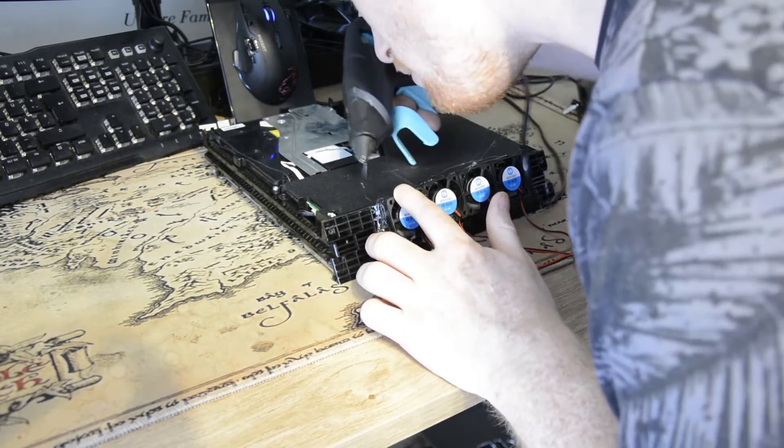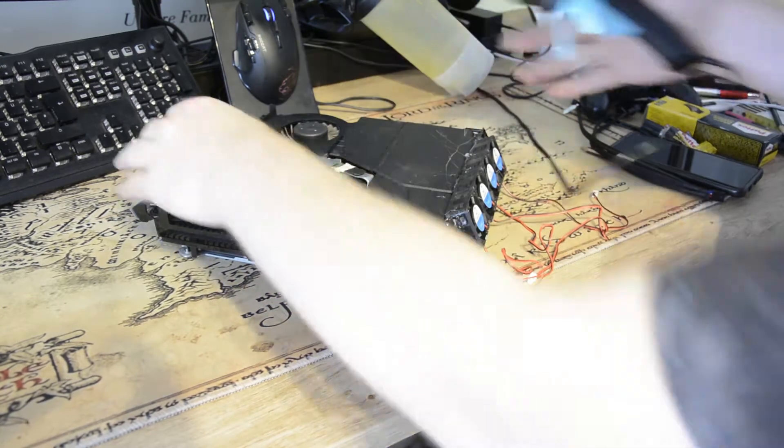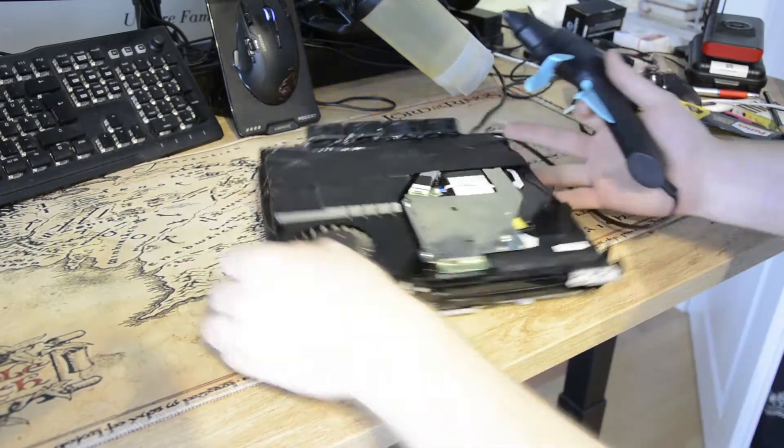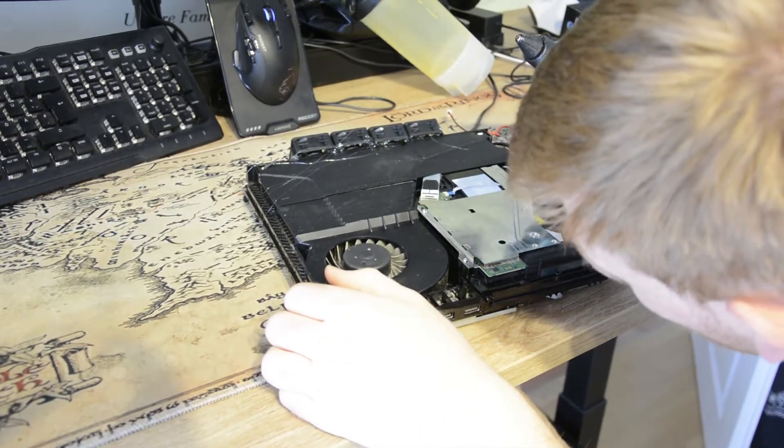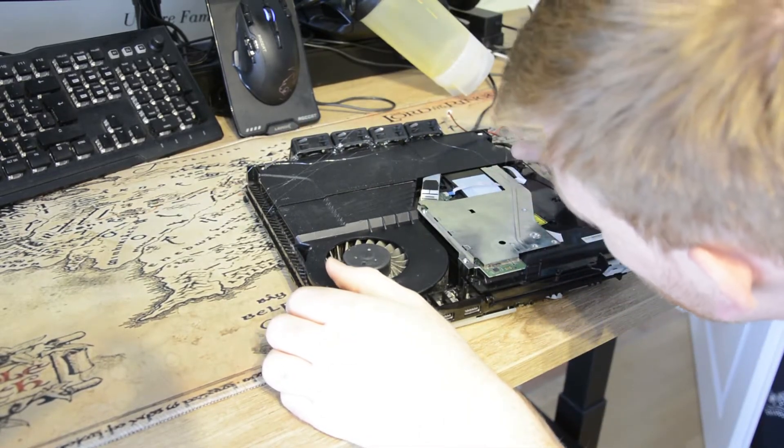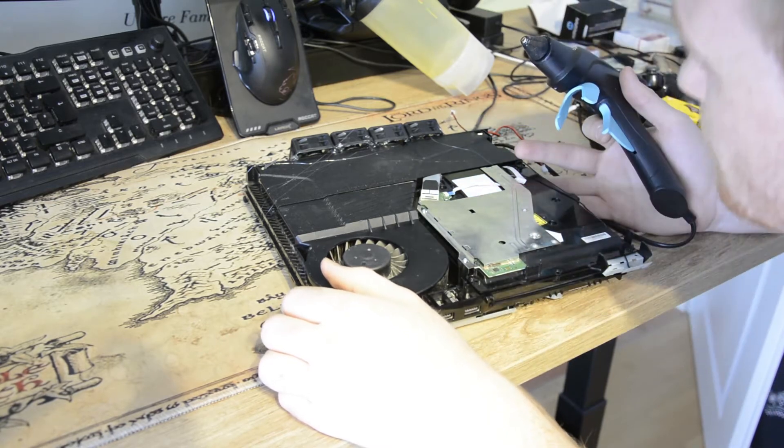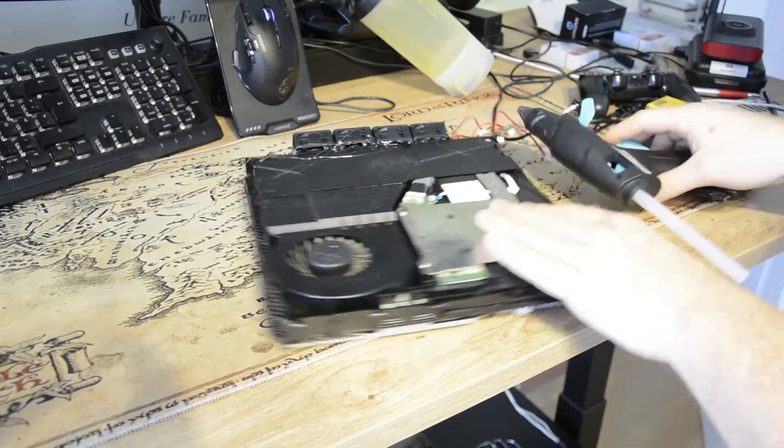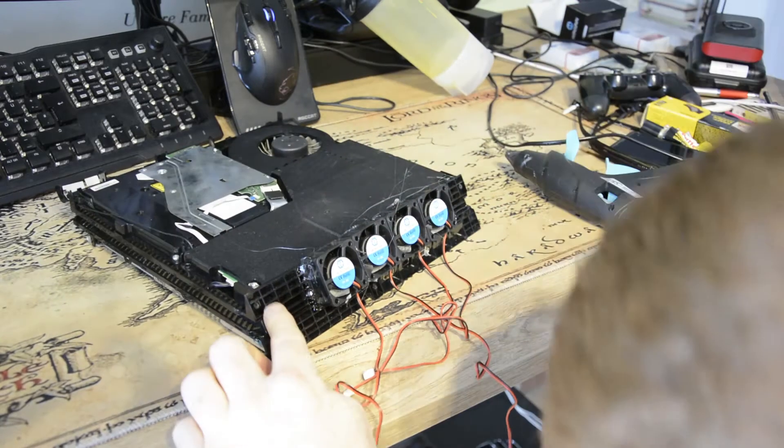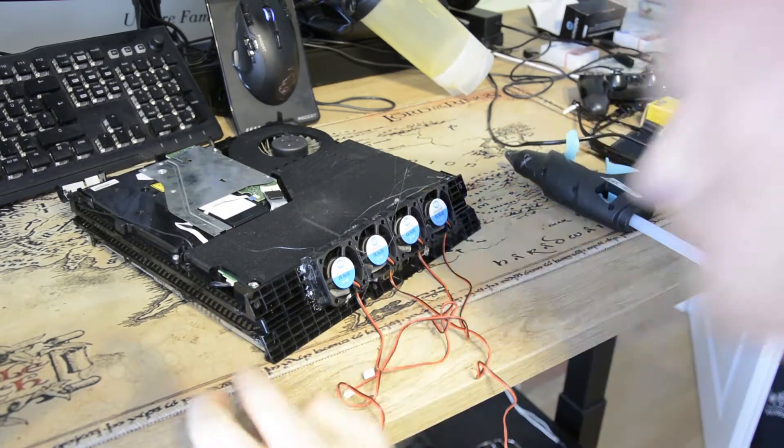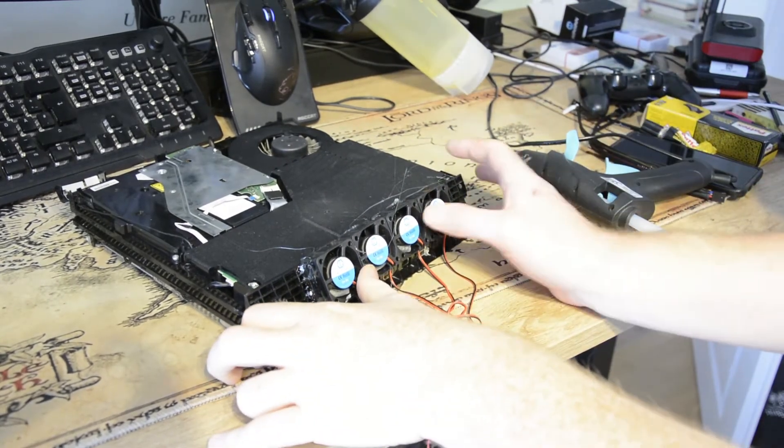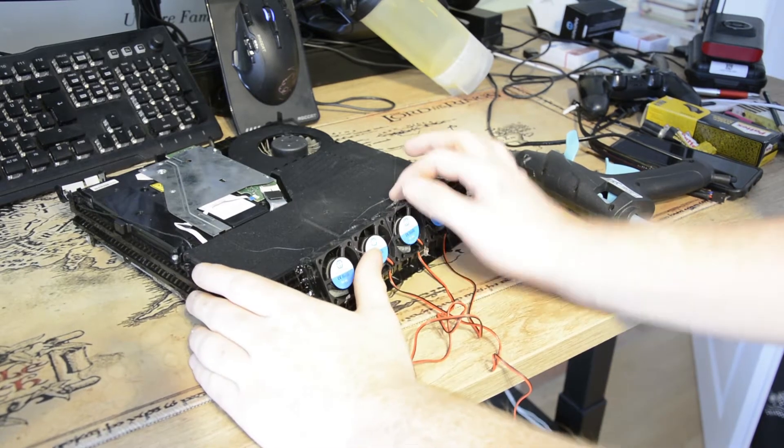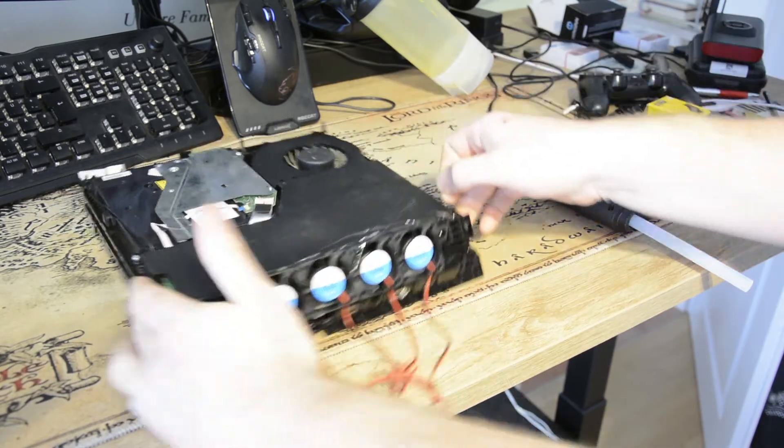Das sieht ja soweit ganz gut aus. Ich mache hier außen auch nochmal ein bisschen Heißkleber dran. Die Lüfter sind jetzt dran. Hier hätte noch einer dran gepasst. Der hätte auch was gebracht vielleicht noch, aber es war halt einfach nur ein Viererpack Lüfter, von daher lasse ich es jetzt so.